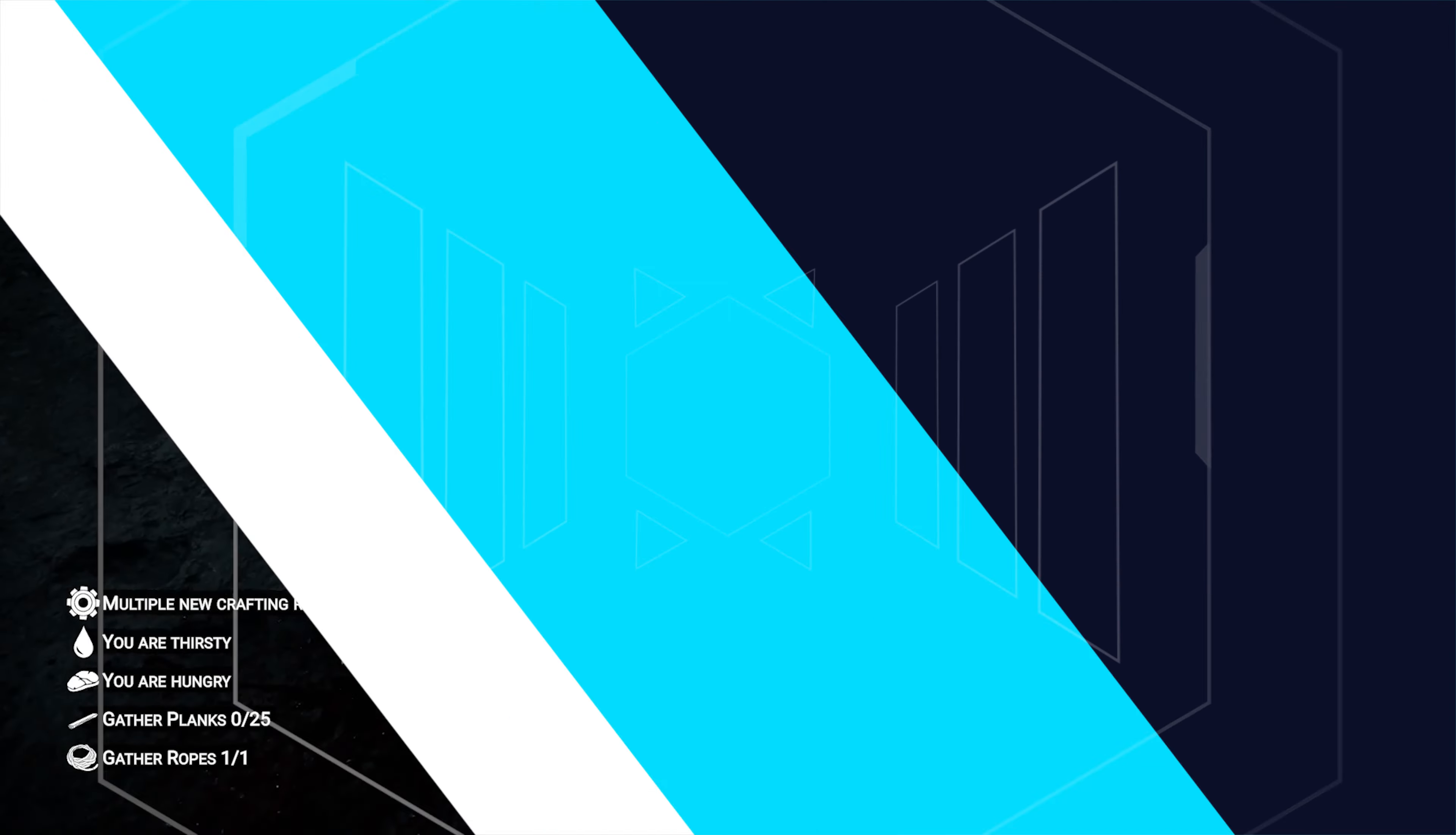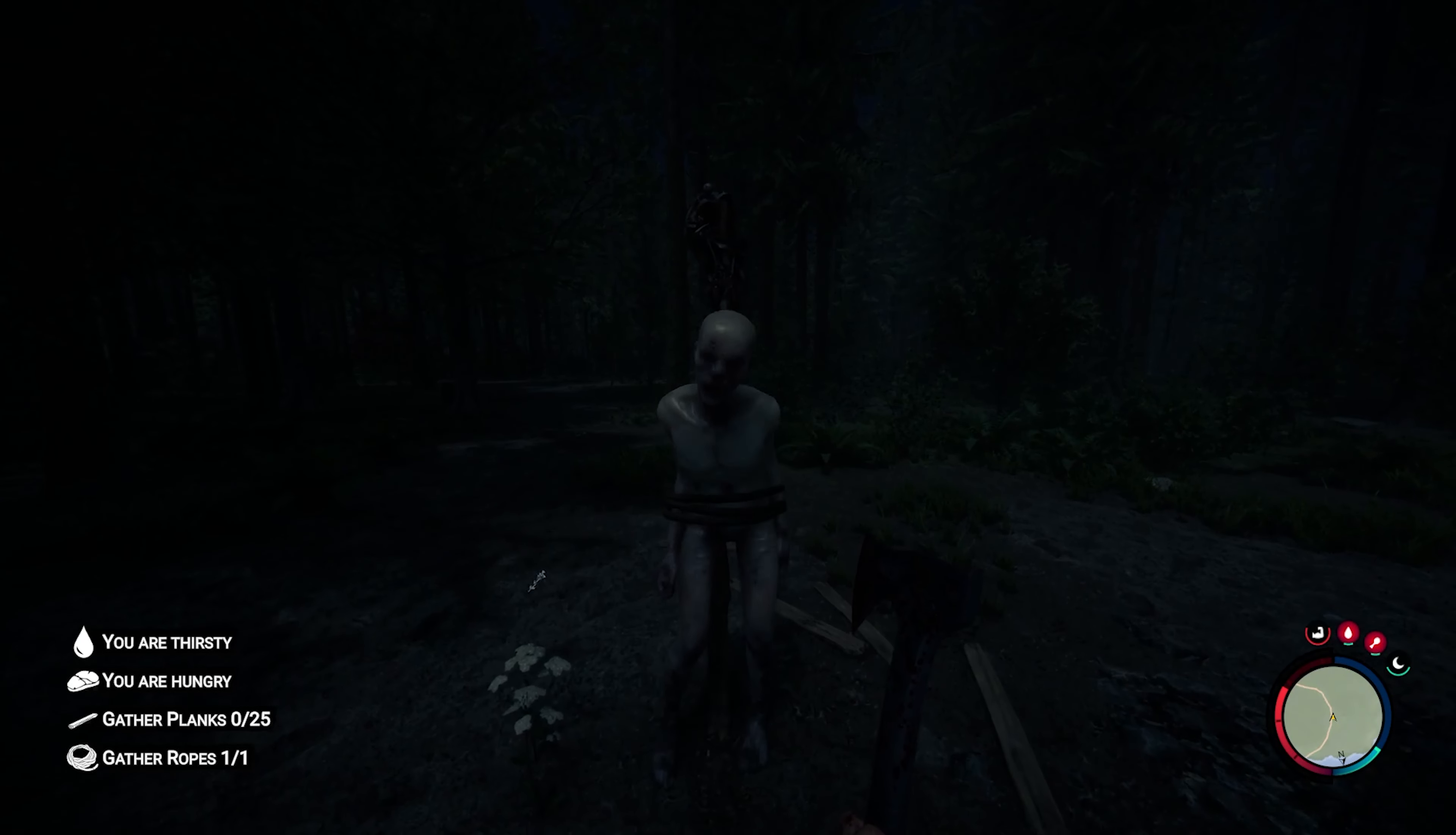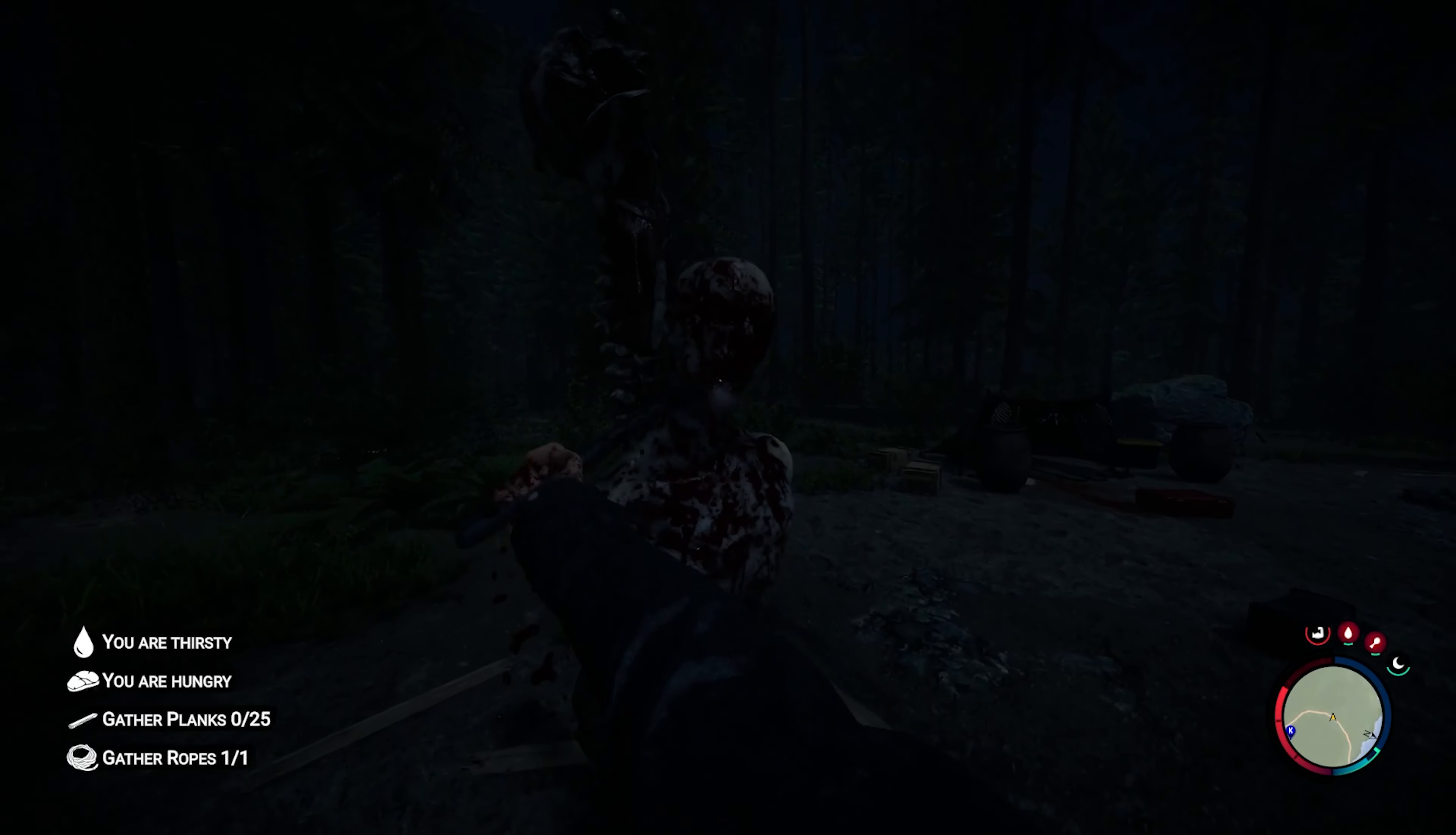If you have any questions, check out our knowledge base, bisecthosting.com slash kb, or you can submit a support ticket on our website. If this guide was helpful, make sure you hit that like button, subscribe for more content like this, comment down below which guide you would like to see next, and we'll see you around.